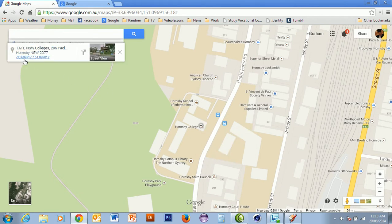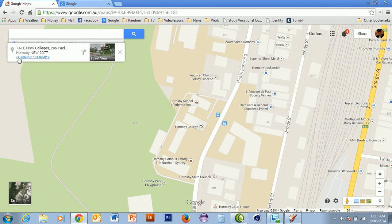When we click that, it tells us what's here, but it also tells us in longitude and latitude the position of this building. It says this is minus 33.699717 in latitude, and in longitude it's 151.097012. The 33 degrees dimension is a minus dimension, which is important because that puts us in the southern hemisphere.